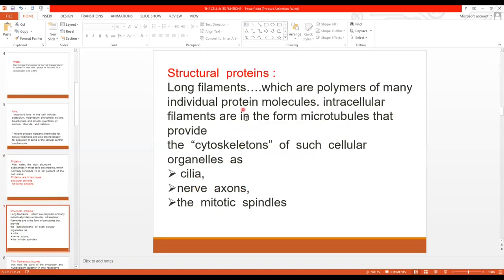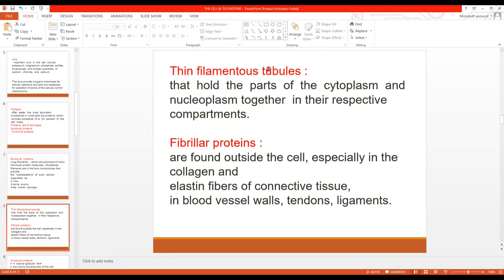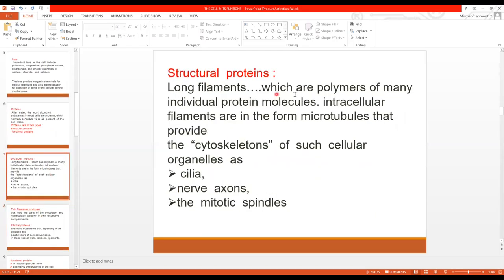Structural proteins are in three forms. One is long filamentous, the second is thin filamentous, and the third is fibrillar protein. Long filamentous proteins are polymers of many individual protein molecules. Intracellular filaments are in the form of microtubules, which make up the cytoskeletons of certain cell organelles — the backbones of organelles such as cilia, nerve axons, and mitotic spindles.